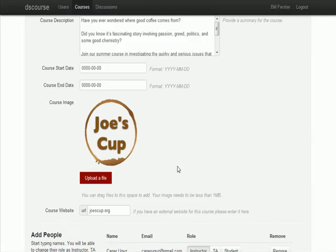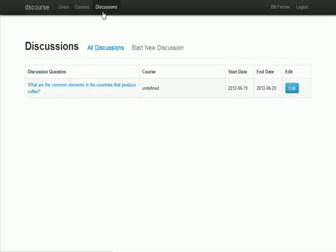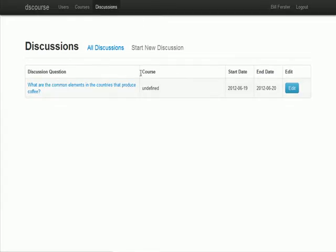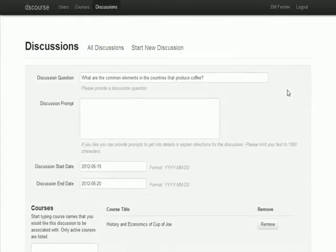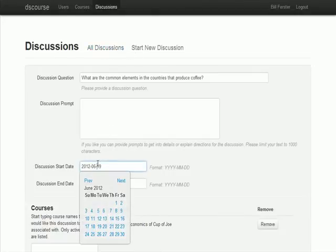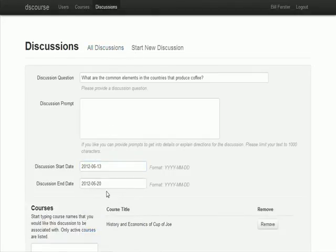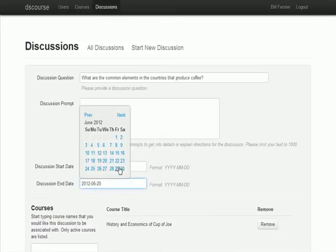We actually want to go through and add some discussions. We've got a variety of different discussions. We would edit it, and editing is the same thing as starting a new one except it's pre-populated. Discussions again have start and stop times.